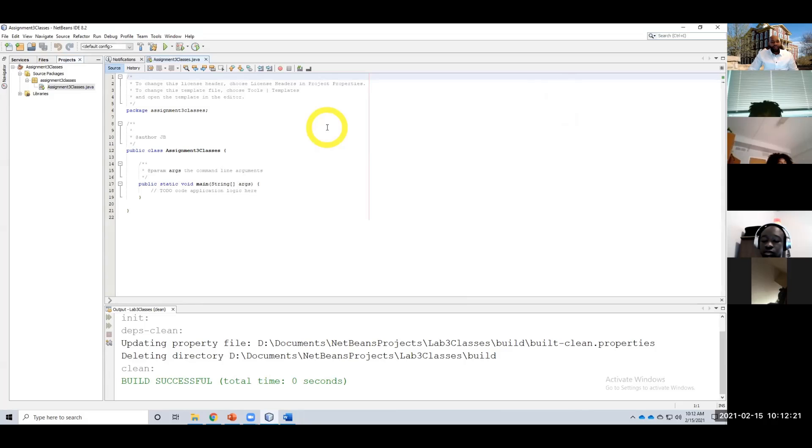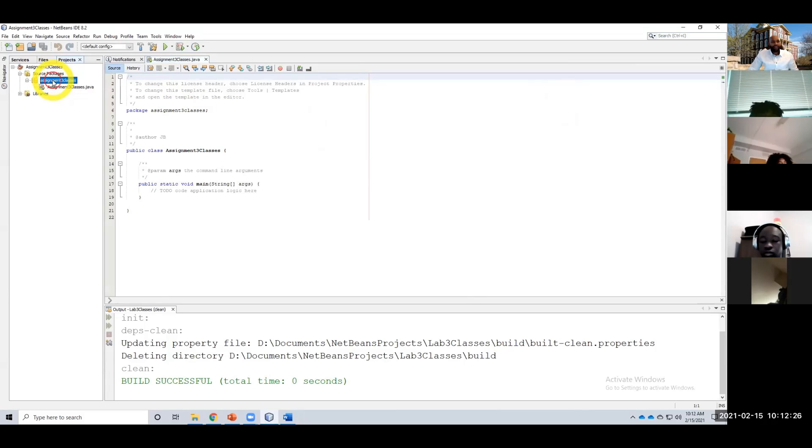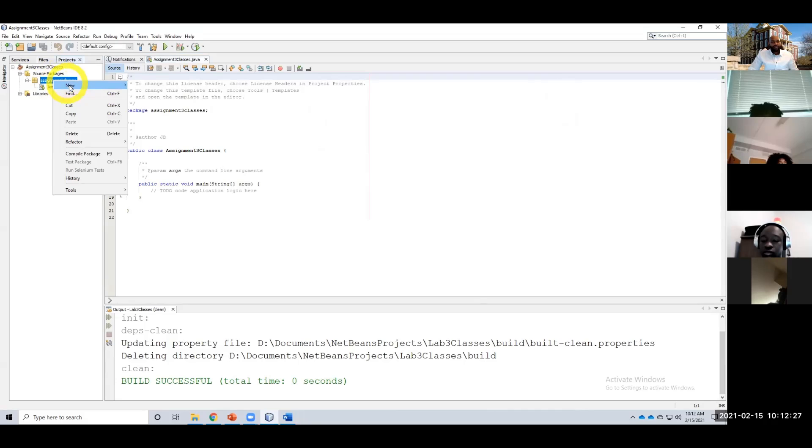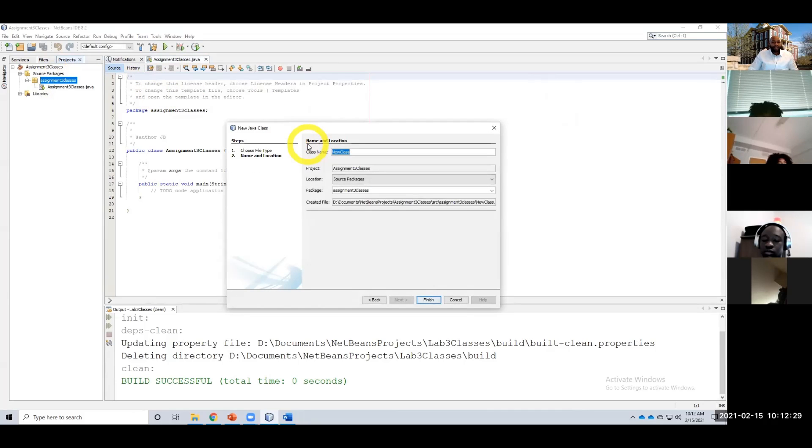Again, what I wanted you all to do is right-click over here—I'm sorry, on the package—new Java class.